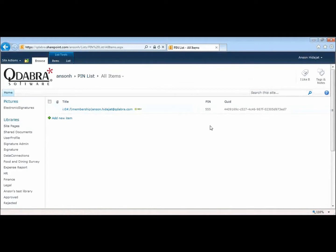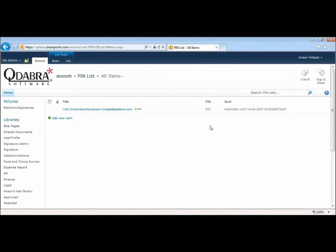And there you have it, our electronic signature XTP. It also works in Office 365. In fact, this entire demo that you just watched was presented to you using Office 365. For more details on how to purchase this and detailed instructions on how to set it up, please visit our website at QDABRA.com. Thanks for watching.